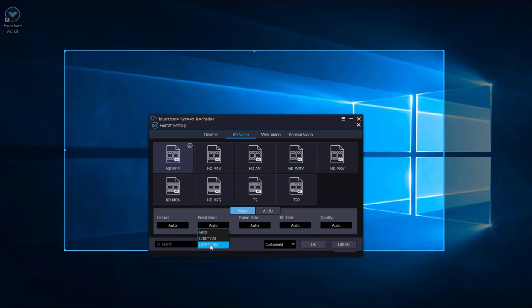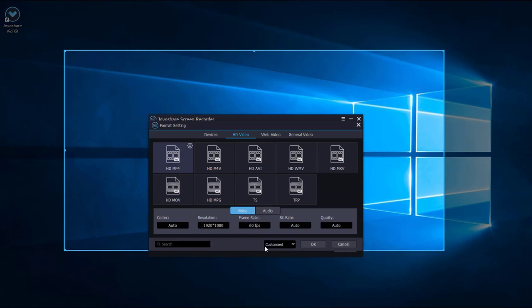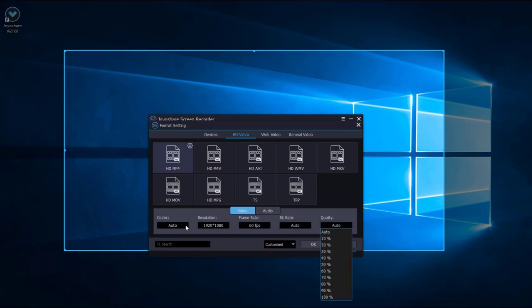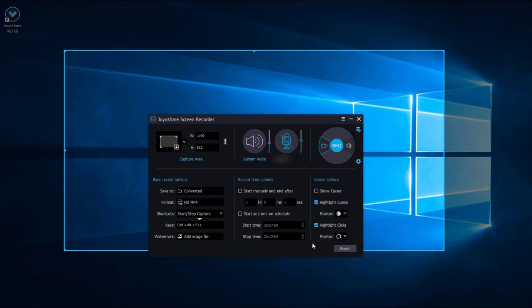For others, we can keep it auto. Then click the OK button.